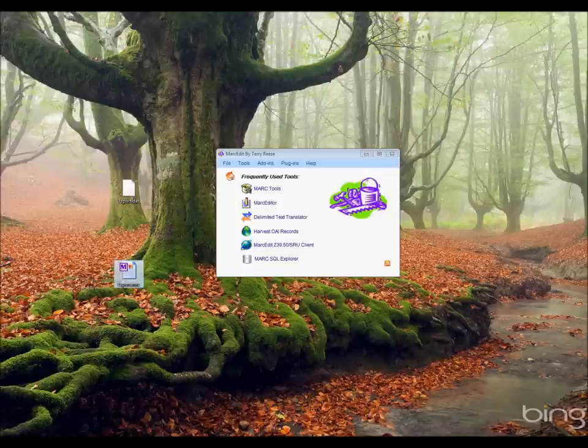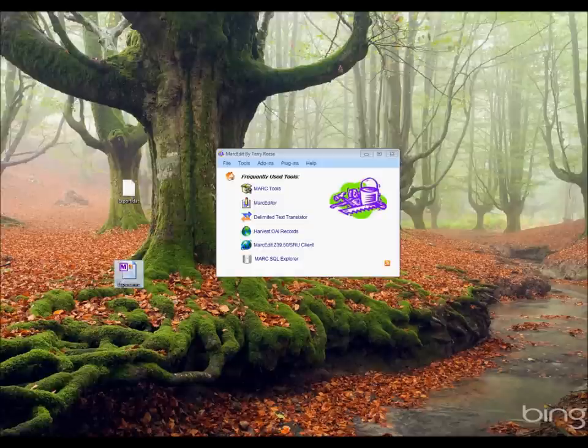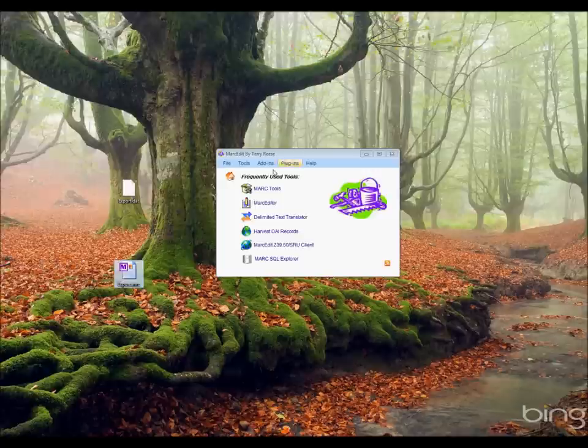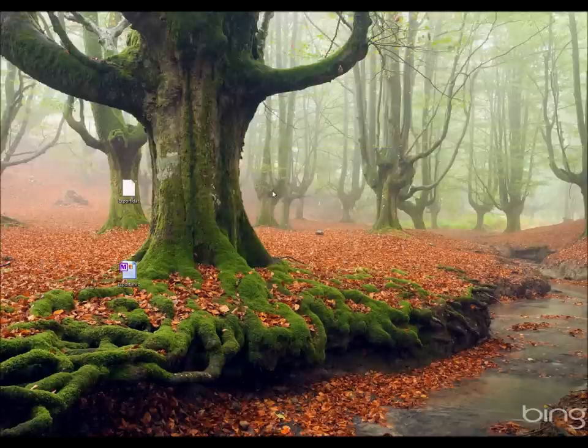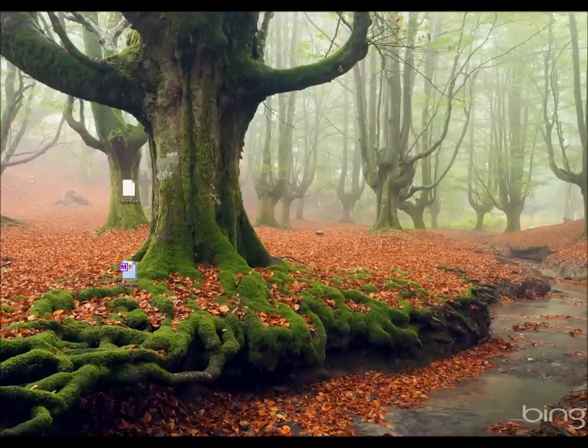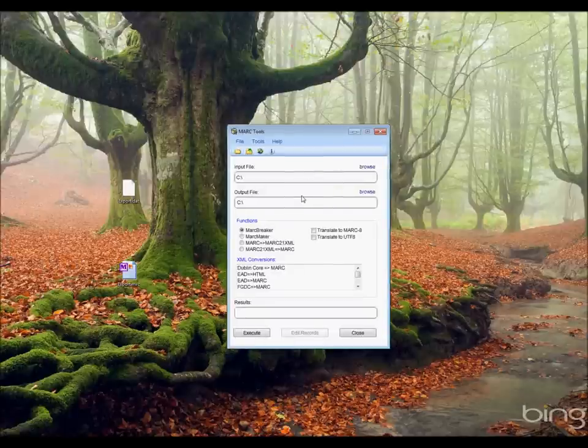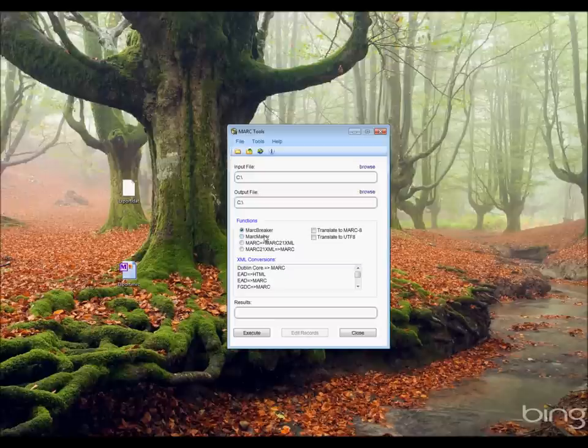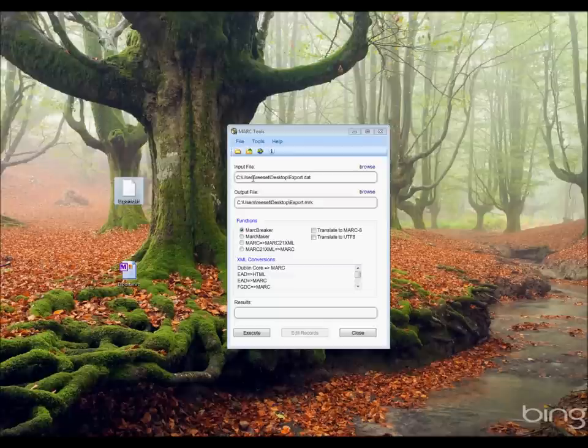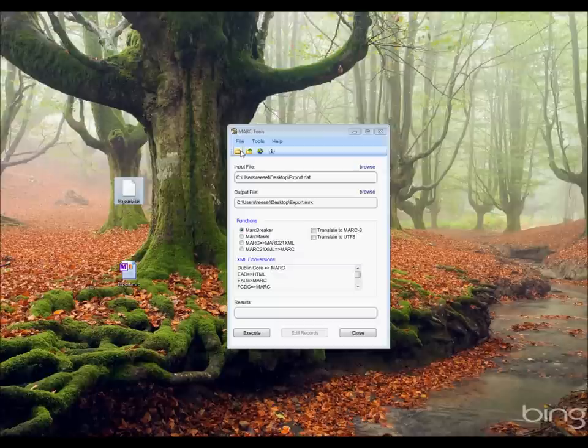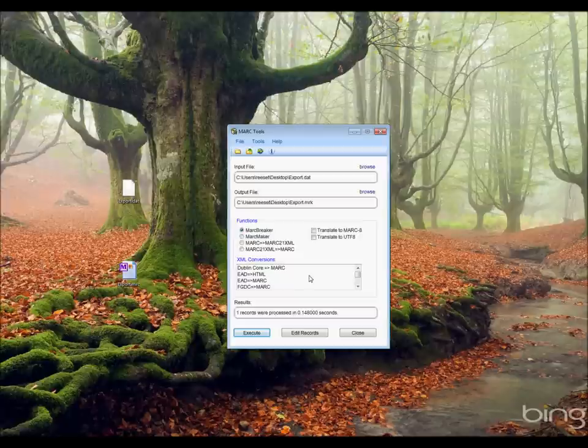So the reason why I created two files here is to demonstrate the two different types of workflows. I'm going to start with the first one. The first workflow is probably the most traditional. A user would open MarkEdit in the main window, select MarkTools, which will open up the application in the MarkTools window. The MarkBreaker breaks records from MARC into the mnemonic format. I'm going to grab the .dat file and drag that into the input file box. I'm going to hit Execute. The file's going to process. There's one record in there, and now I have one record that's been created.